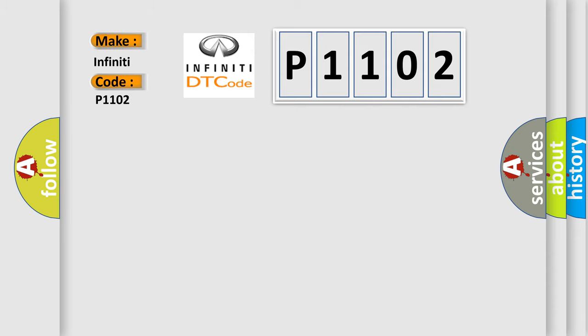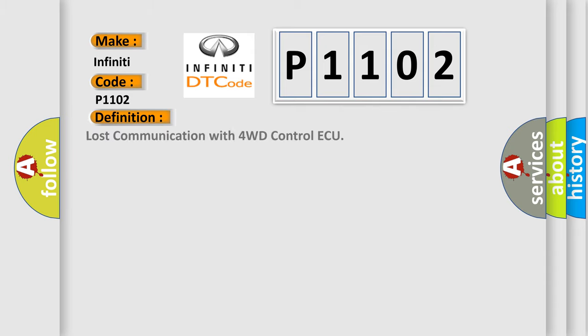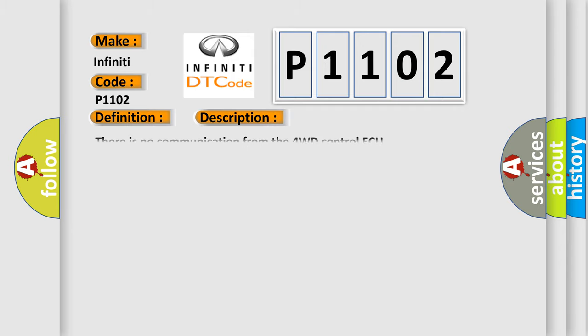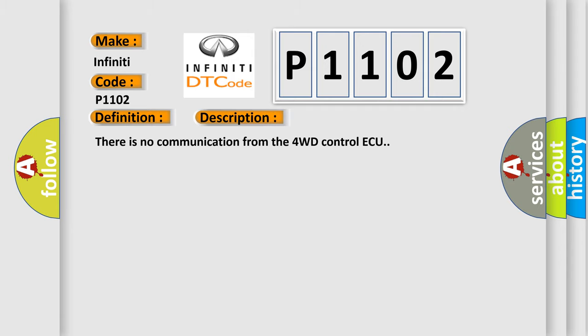The basic definition is Lost Communication with 4WD Control Unit. And now this is a short description of this DTC code. There is no communication from the 4WD control unit.